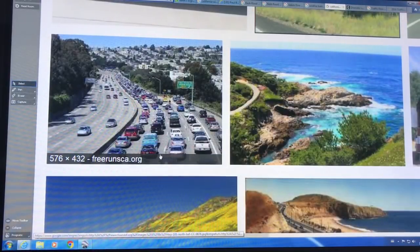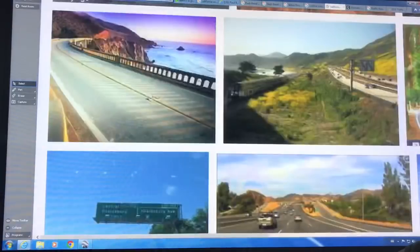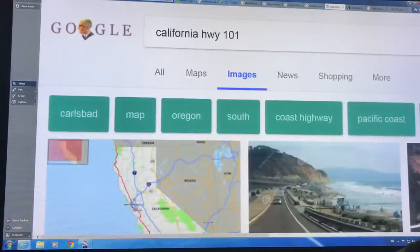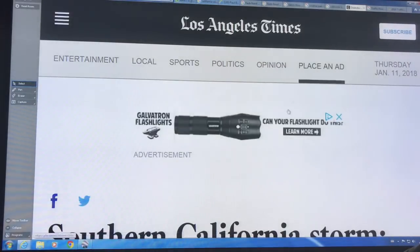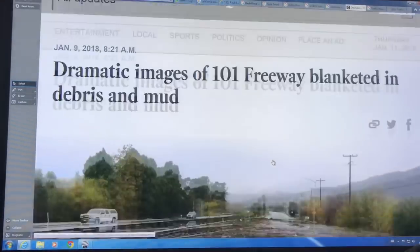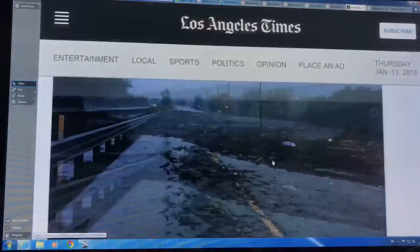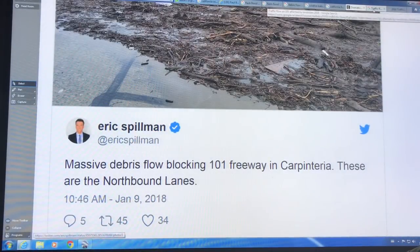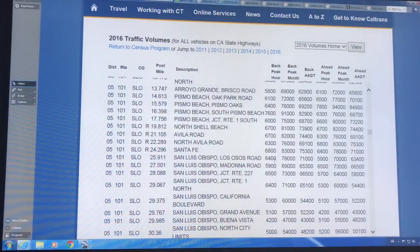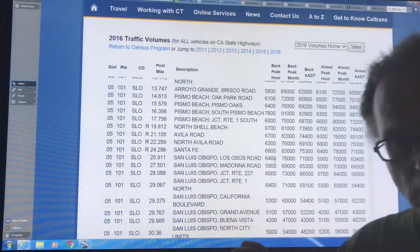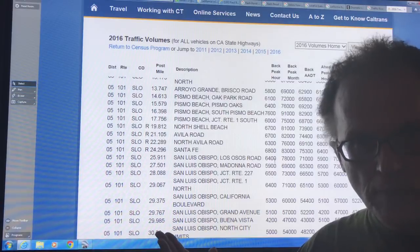Searching Google Images for 'California Highway 101' brings up images including an LA Times photo of freeways covered in debris. Parts of the 101 are still closed — until Monday. You can look at traffic flow numbers showing cars per hour in each direction. Not only were 17 people killed, there are people missing and there's huge disruption to traffic and infrastructure.